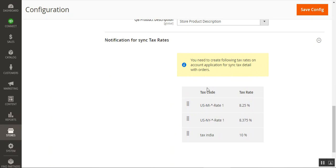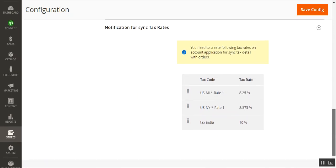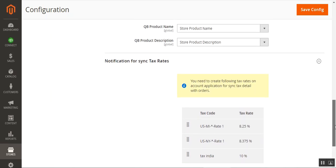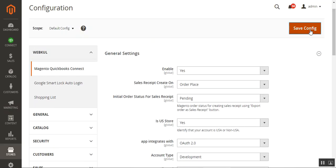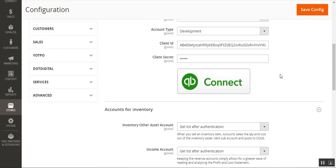Lastly, set up the notifications for synchronization of tax rates. You need to create different tax rates in the QuickBooks application for syncing tax details with the orders — for example, US and India along with their respective tax rates. After configuring all settings, tap Save Configuration and then tap the QuickBooks Connect button.